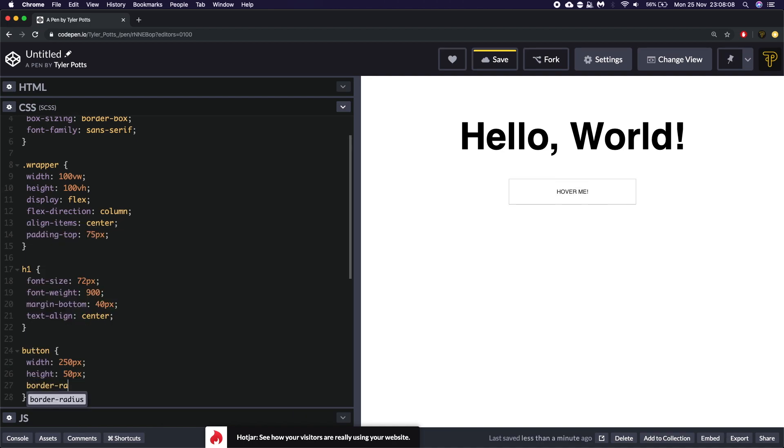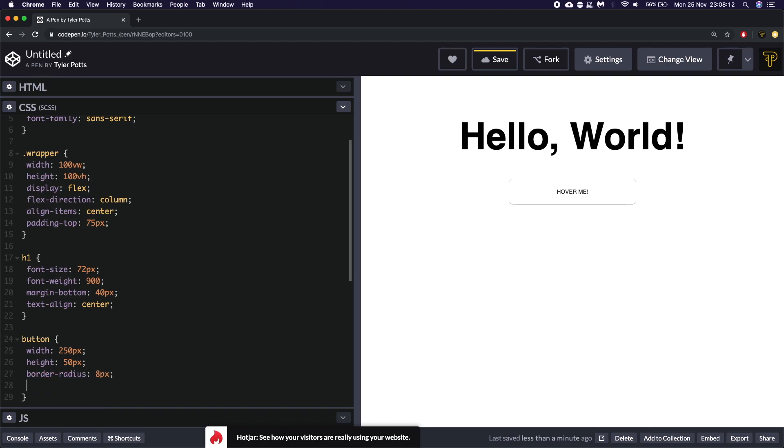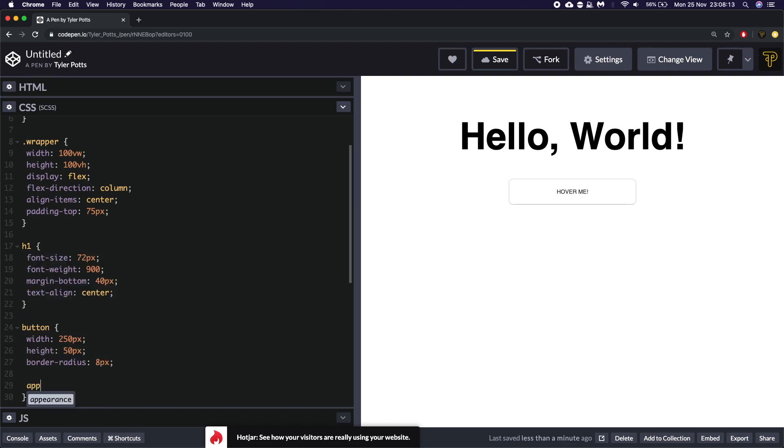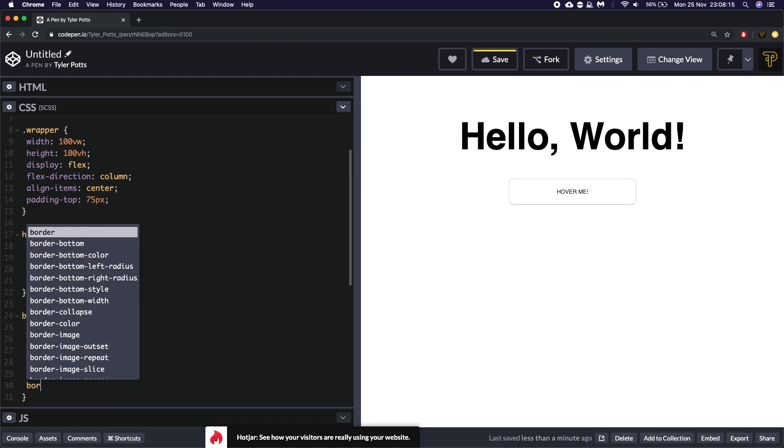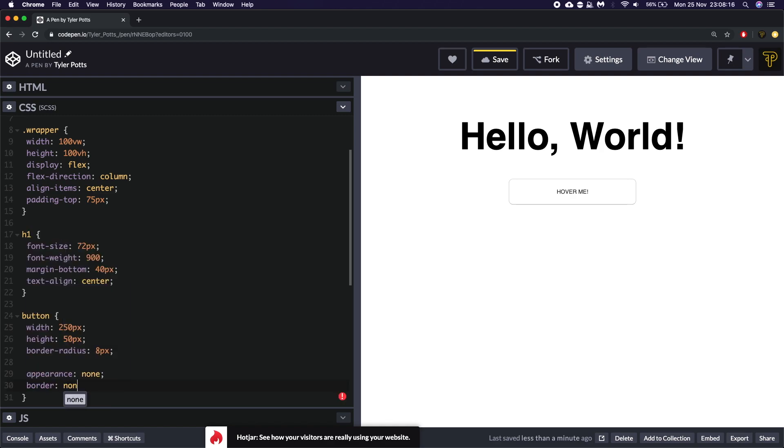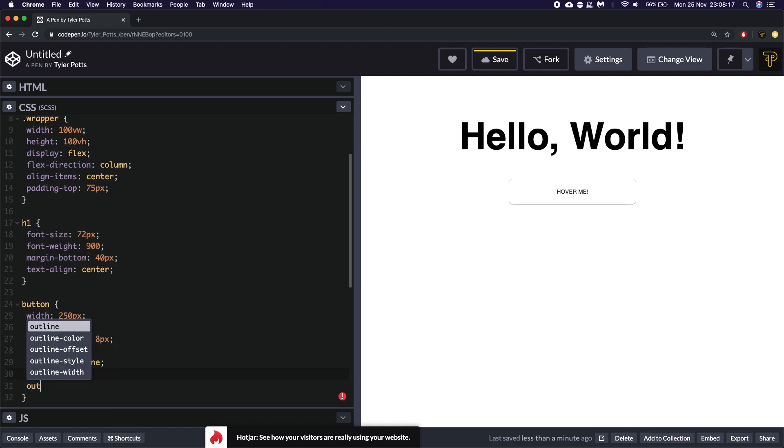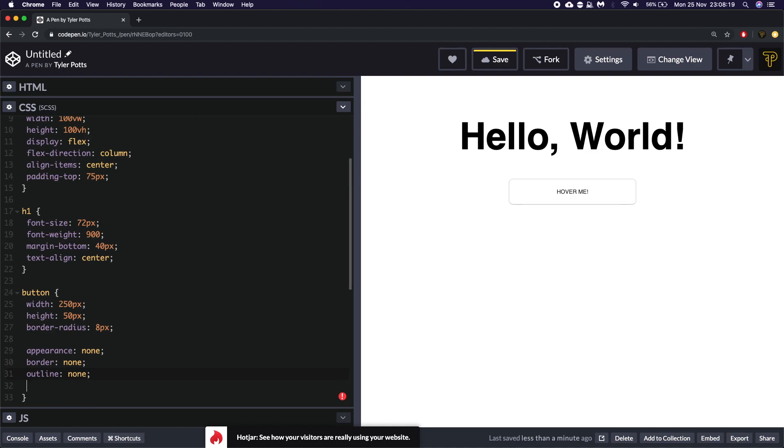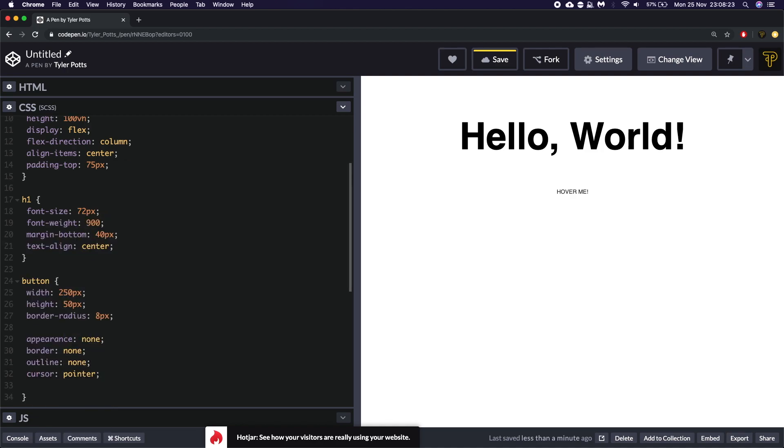A border radius of 8 pixels. It needs to be slightly rounded in my opinion. We're going to reset the appearance to none. The border to none. Outline to none. And the cursor to be a pointer.